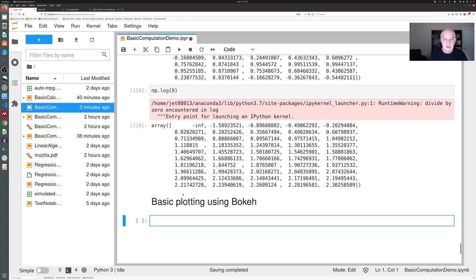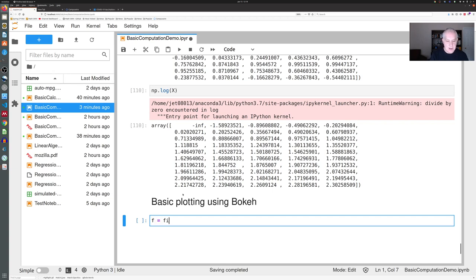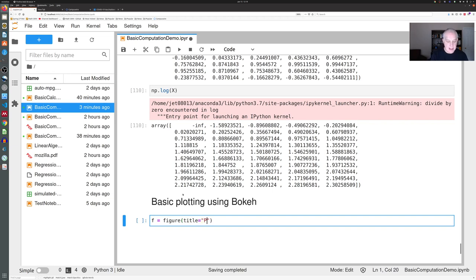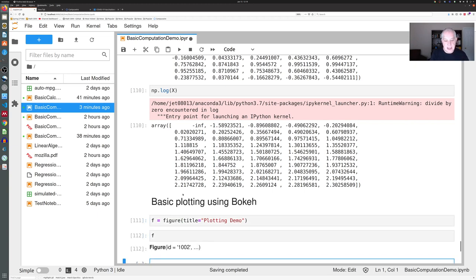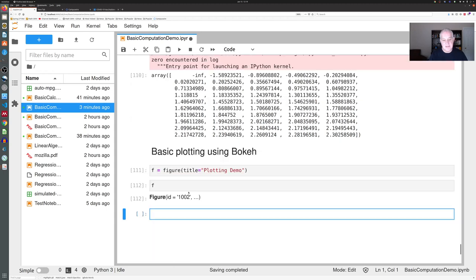The way Bokeh works is you first create a figure, which is Bokeh's name for a plot. You do that like this: you say f is a figure, and if you want you can add a title. I will add a title: plotting demo. This creates a figure called f. If you just look at f, it says it's a figure, but there's nothing there, so we have to add some things to this figure.